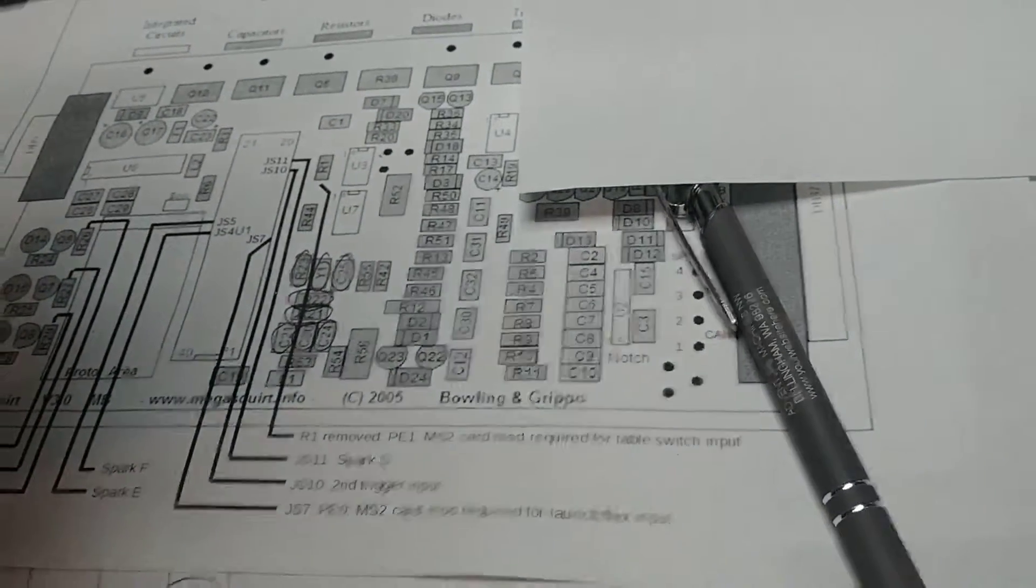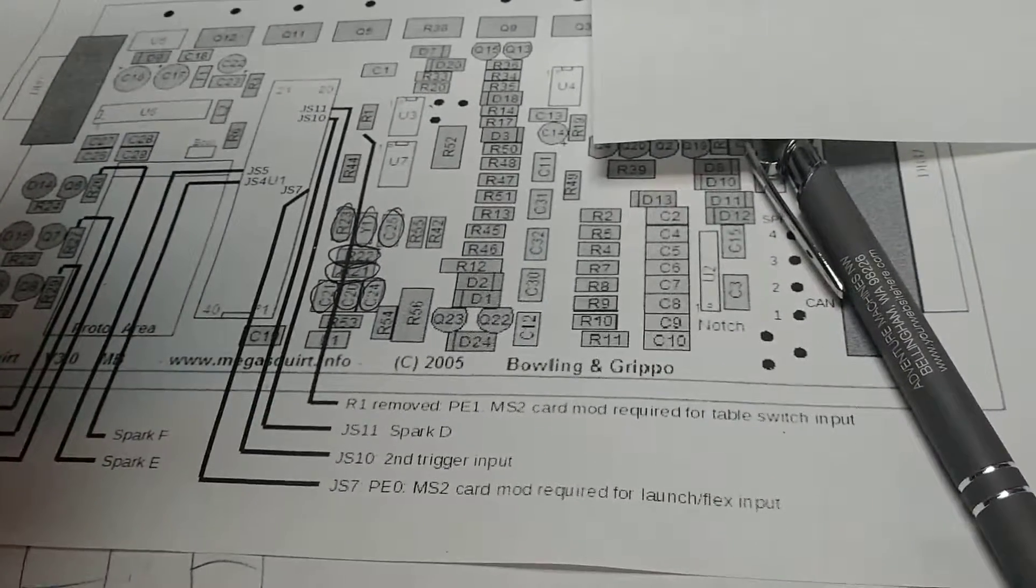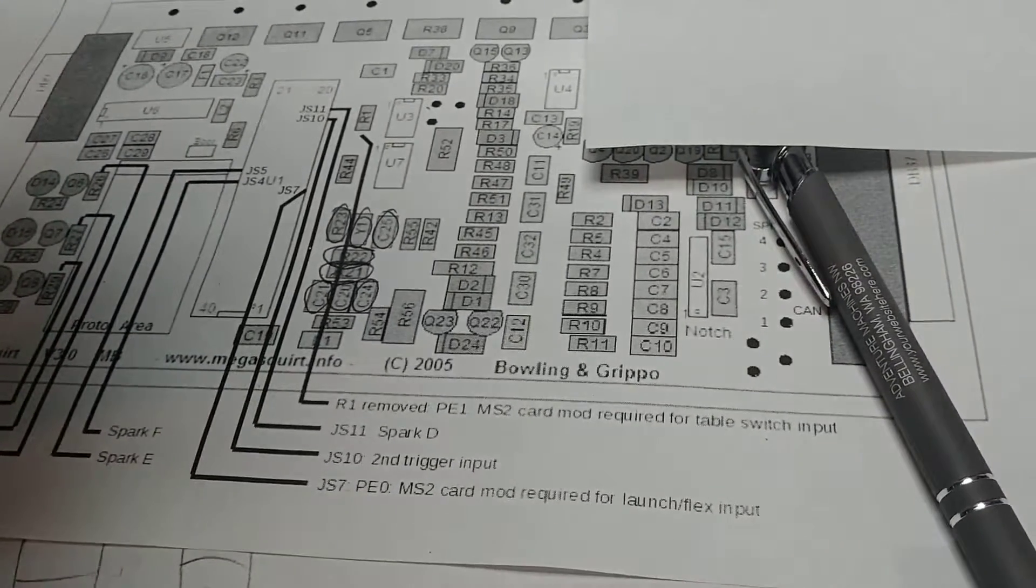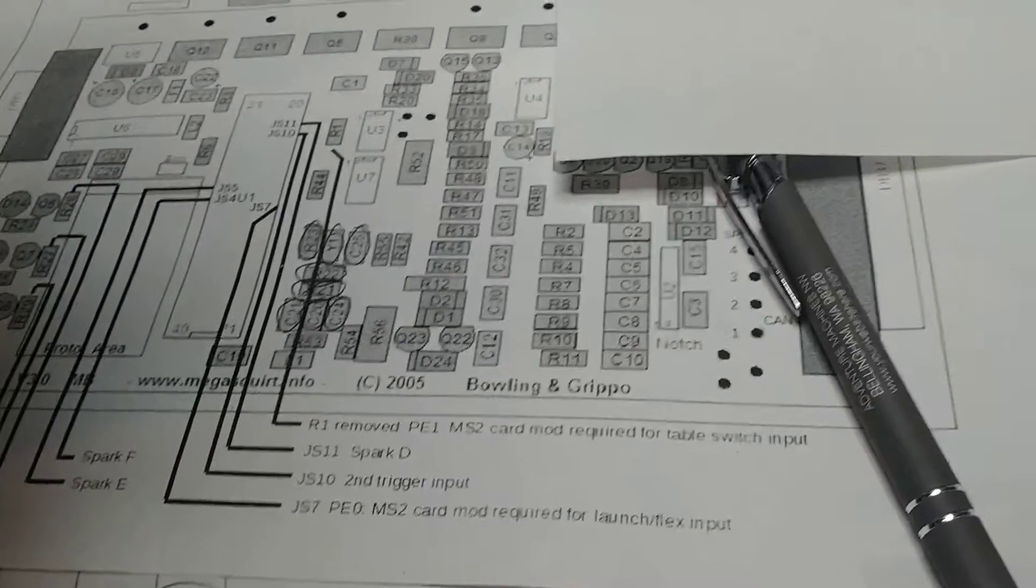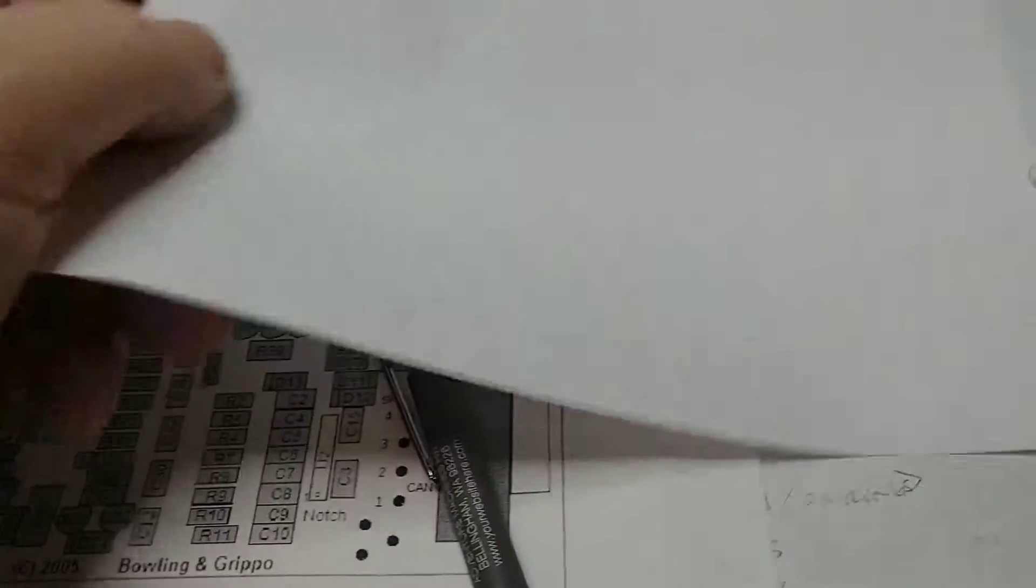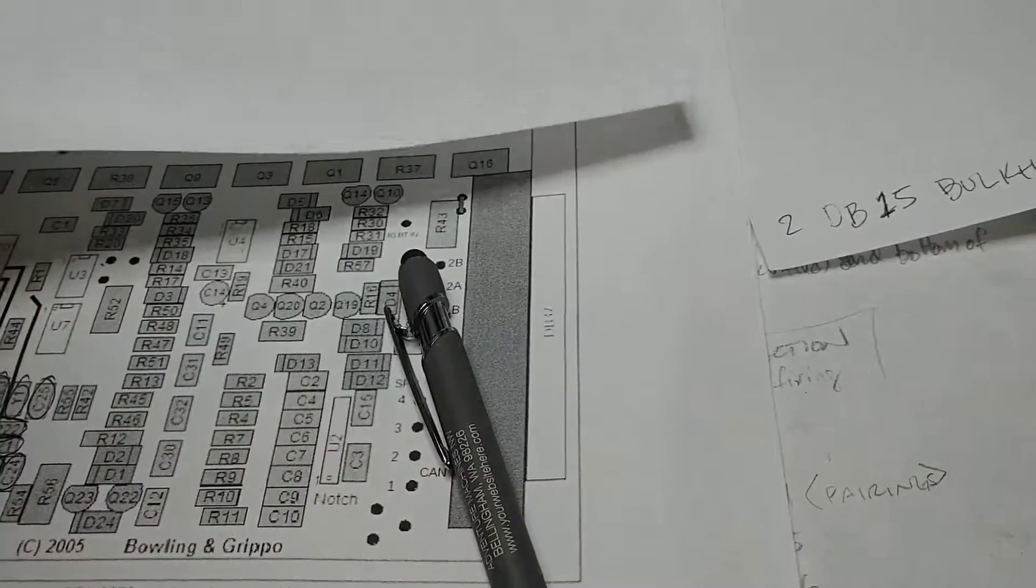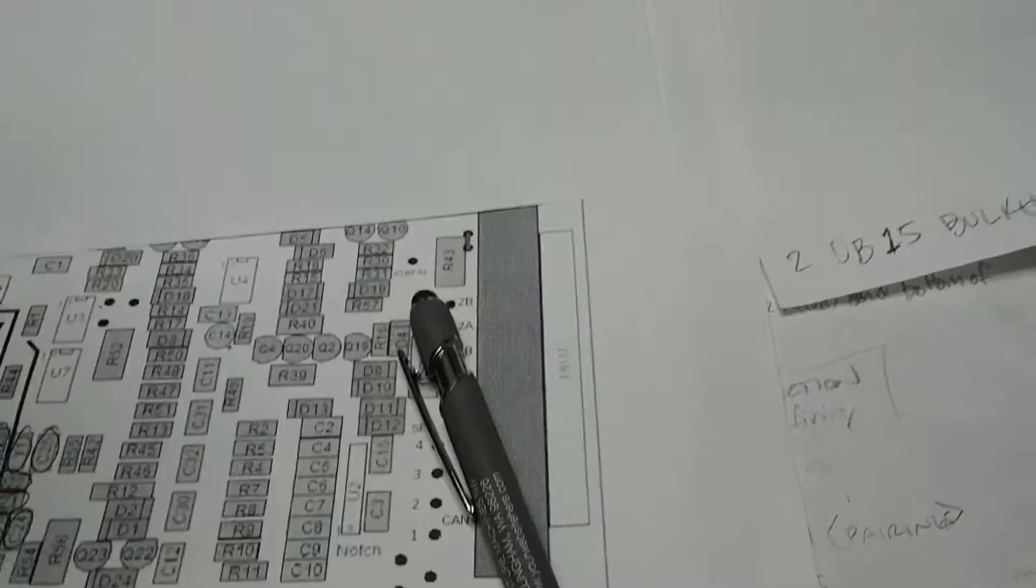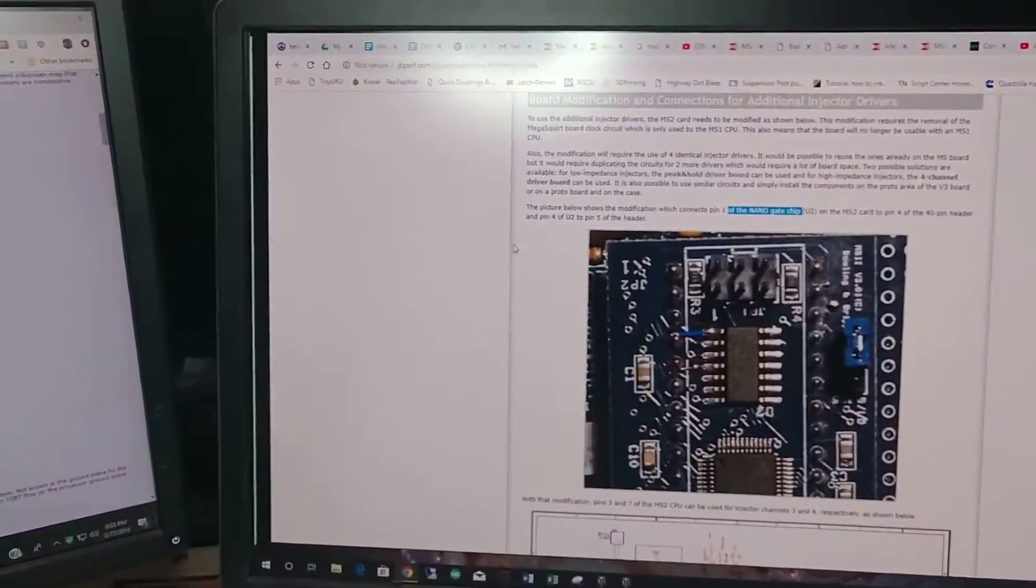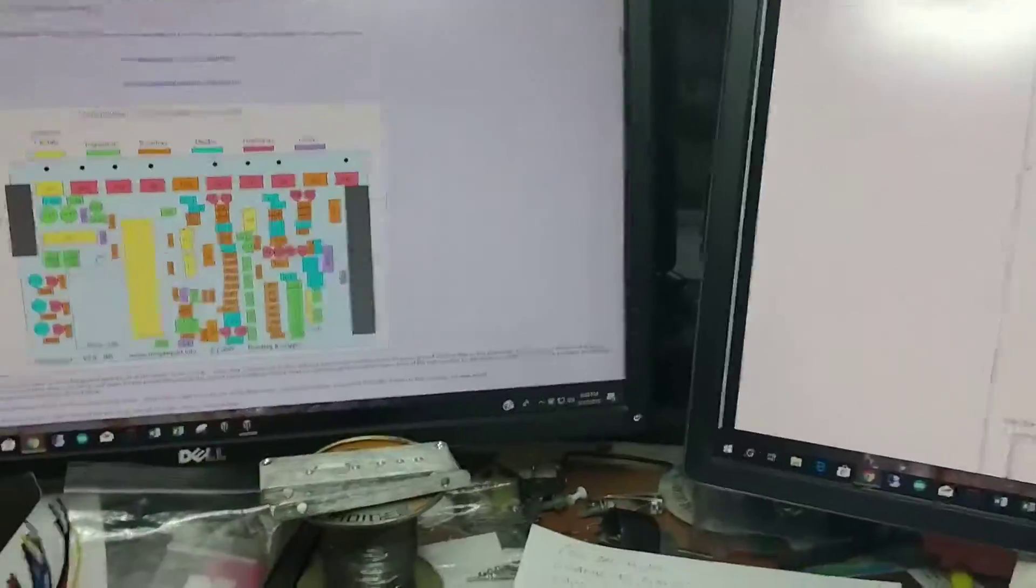So I'm just going to probably run the knock sensor standalone and just have it run a light. Yeah, lots going on, lots to try and figure out.